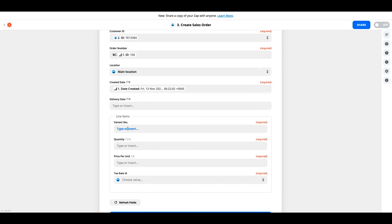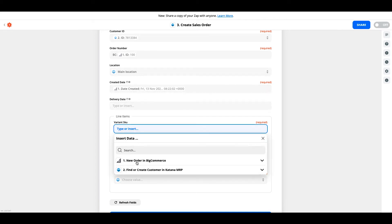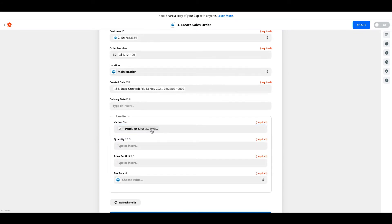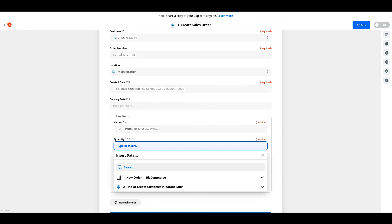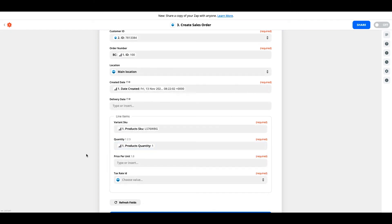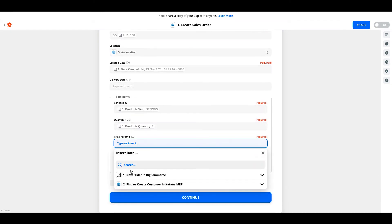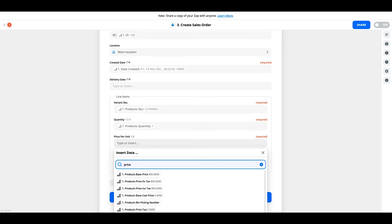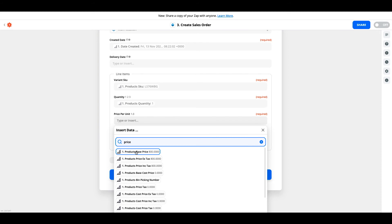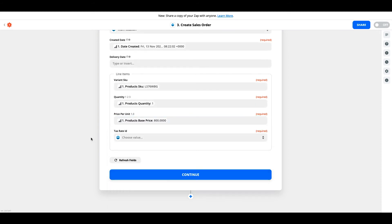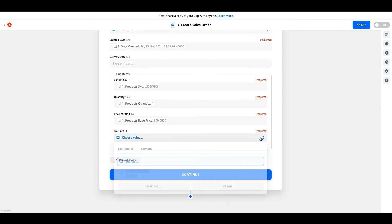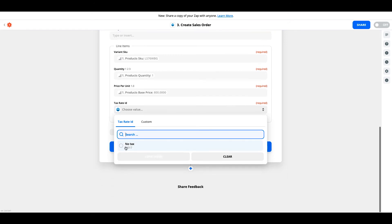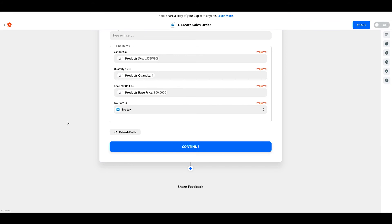In the line item data down here below, we're going to select the items that are on the sales order to be added to the sales order that's generated in Katana. For variant SKUs, we need to look for the items that are inside of the BigCommerce order, and we will search by SKU and select product SKU. In the case you have multiple line items for the sales orders generated in BigCommerce, you'll see a comma that separates each one that's inside of that sales order. In the quantity section, we'll look in BigCommerce and type in product quantity. And then price per unit, we will search product base price. You can map this directly to tax rates inside of your Katana account. You can have only one tax rate per zap. Currently, it will just set it up for no tax for the sake of this demo.